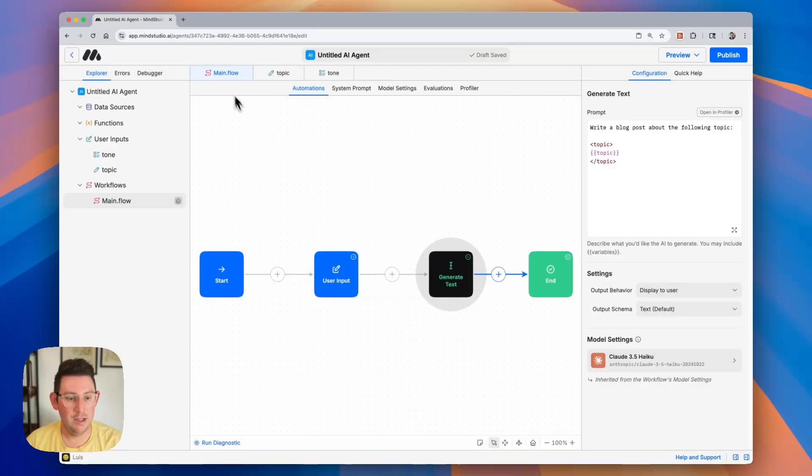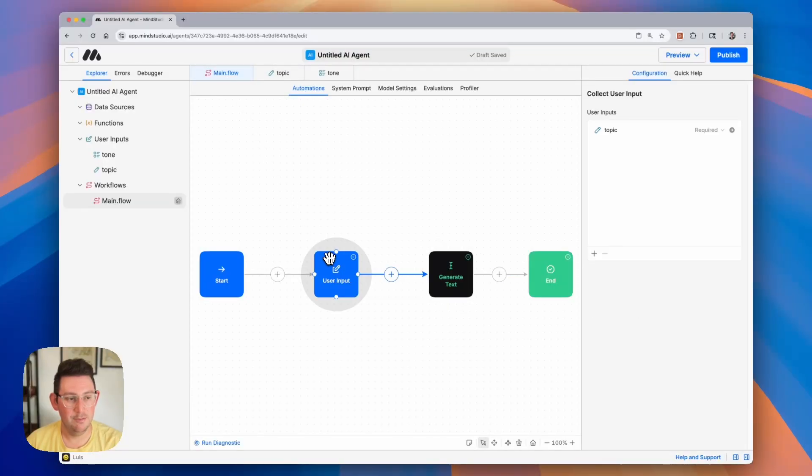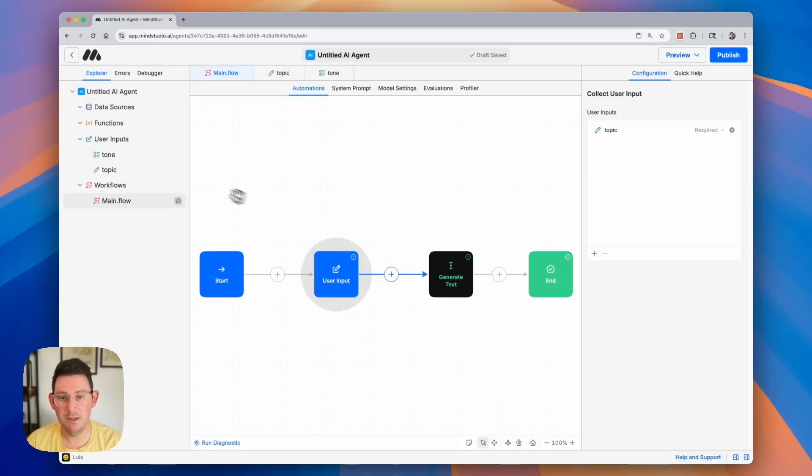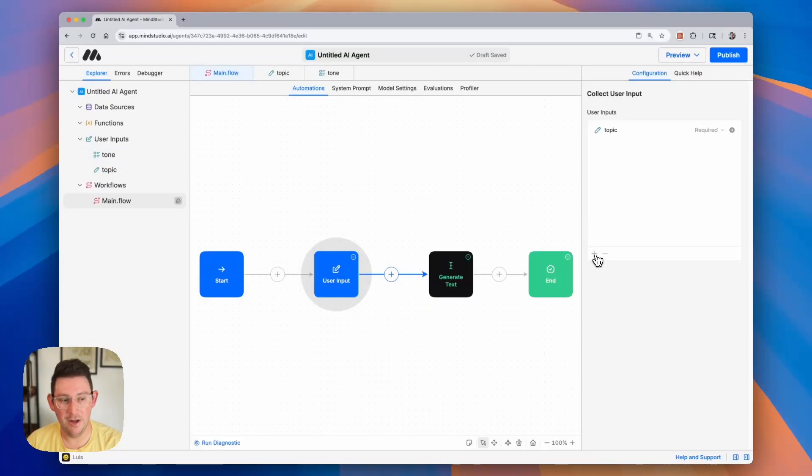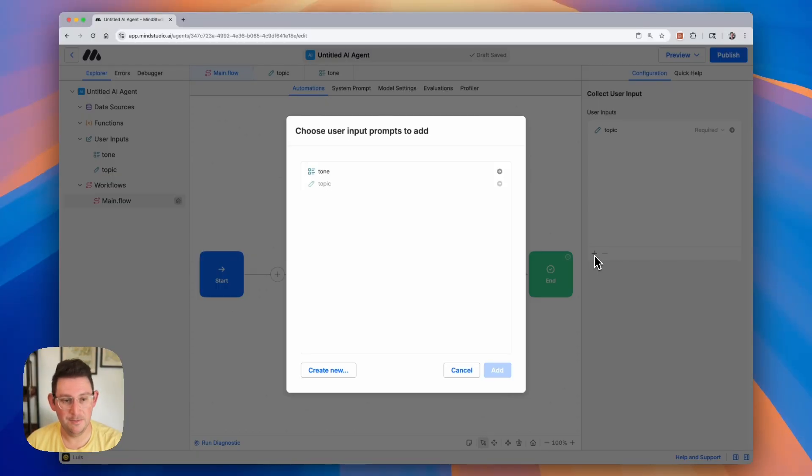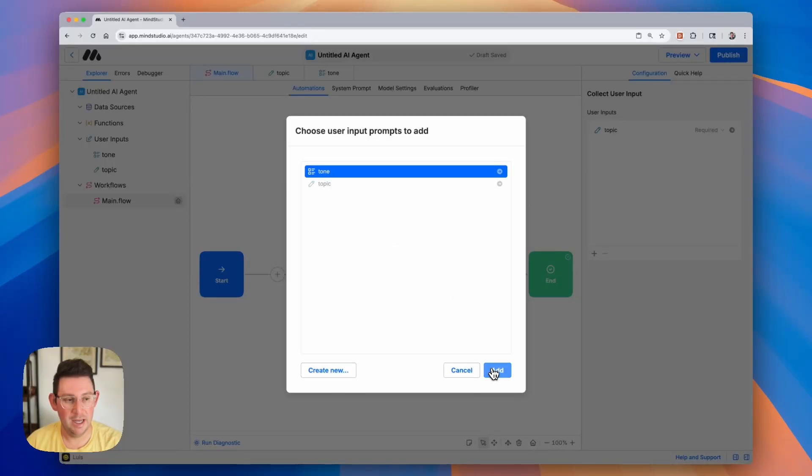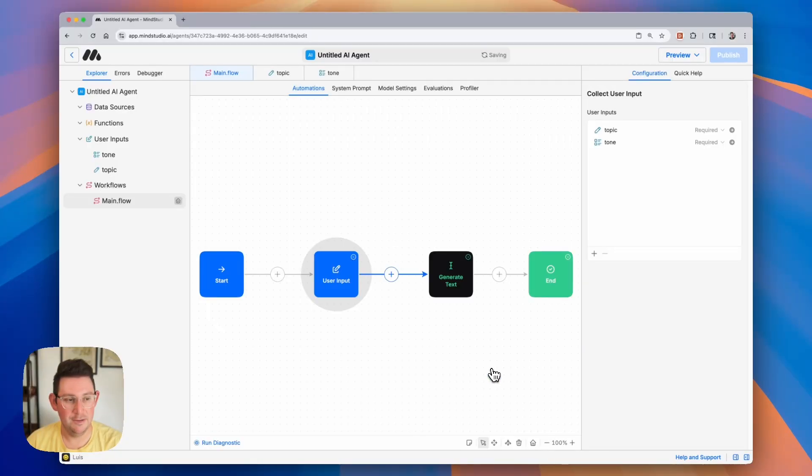If we look inside of our user input, you'll notice that tone was not added to this user input block. And that's because we simply created it in our folder. We need to actually add it in to the user input block here. We can do that just like before by clicking on the plus button. From here, we can simply select tone and add it in.